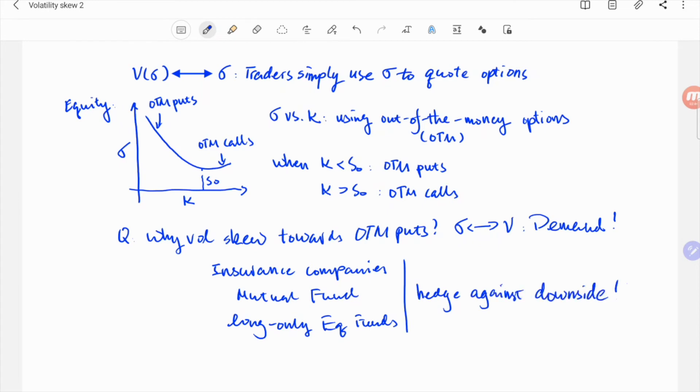While for some commodities such as crude oil, when some conditions are met, the vol curve could be skewed towards out-of-the-money calls because big companies, big consumers, may need to hedge against upside.